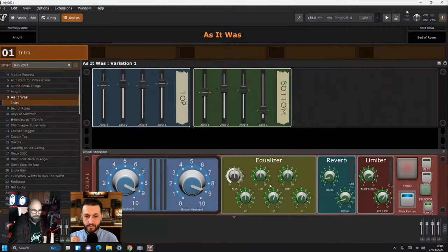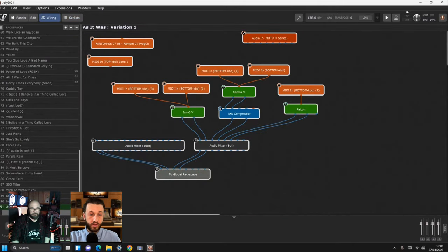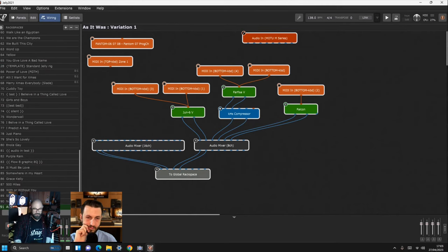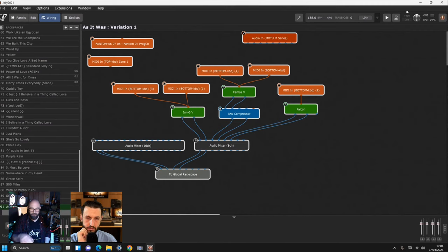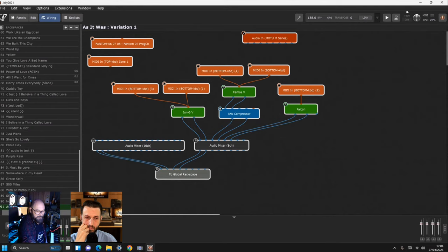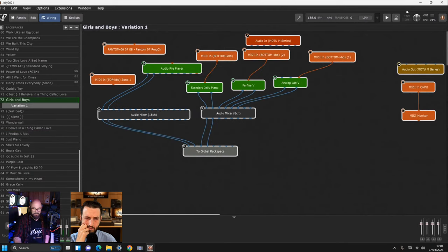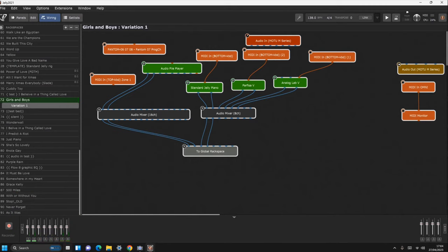Is there anything else before we jump into your extension that we need to see in Gig Performer to understand the overall flow? Maybe I'll quickly show the wiring view. As you can see, there are two audio mixes - the left one typically will have the top keyboard and the right hand one will be the bottom keyboard in the virtual sense. Through different songs I'll have stuff going into the bottom keyboards and the two mixes match up to the two sets of level faders I have. I can also map to the hardware to set the individual levels.